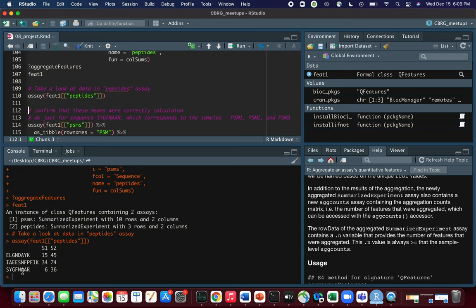This is how popular software like Proteome Discoverer works — it also starts at the PSM level, aggregates PSMs because you frequently find multiple PSMs corresponding to the same peptide sequence, and then aggregates peptides to the protein level. This is just an illustration of how all of that can be performed programmatically.